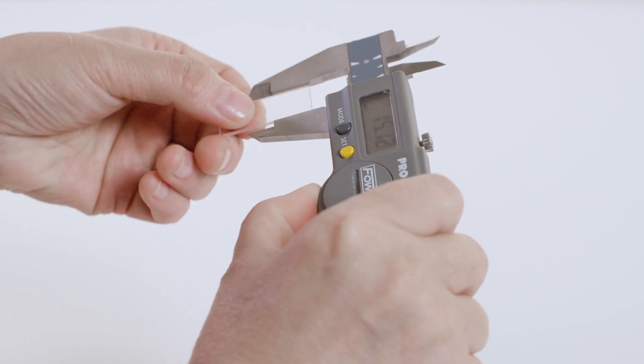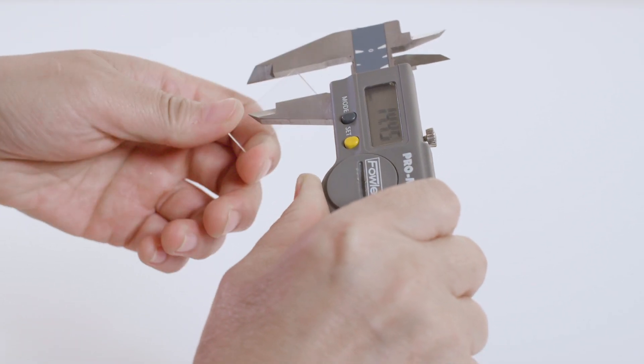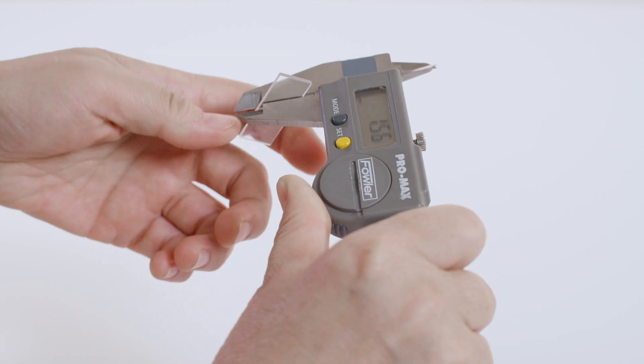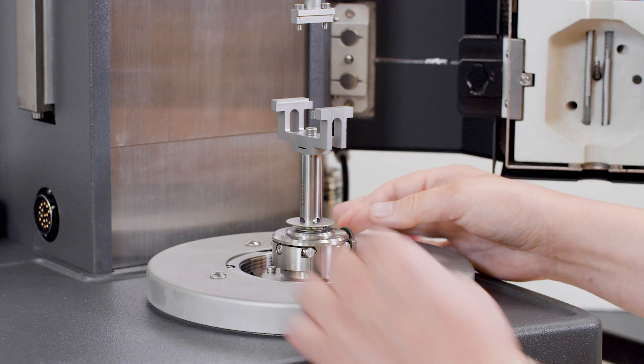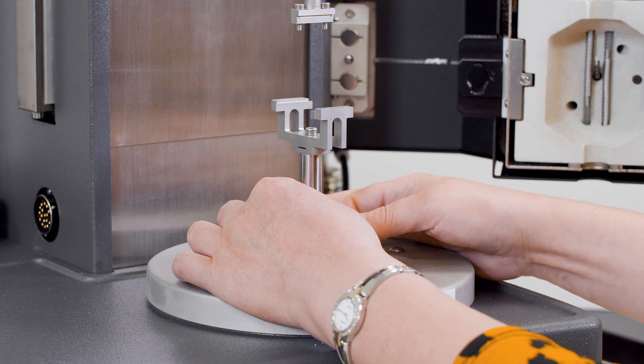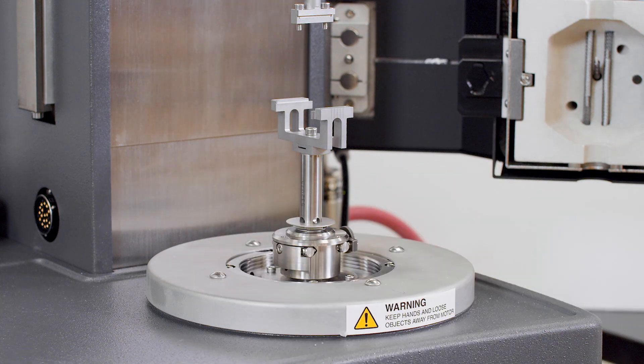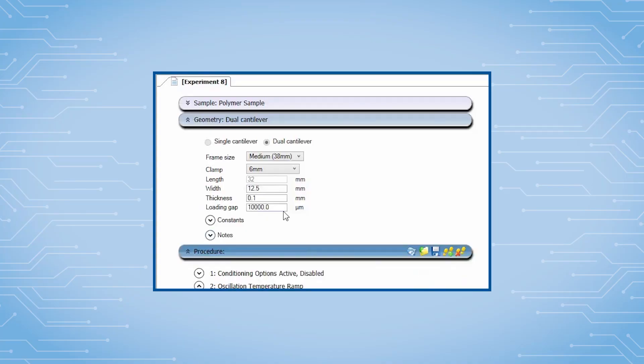Use a caliper to measure the sample width and thickness. Select and mount the appropriate frame size for the measurement. Enter the sample dimension into the geometry file in TRIOS.